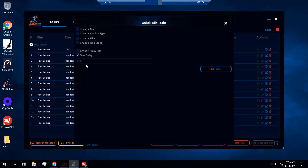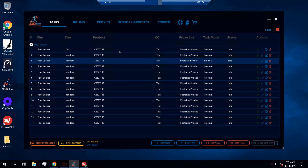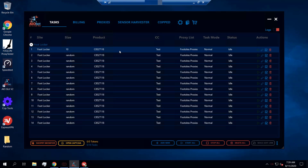Finally, you can also mass edit the delays here as well, which works the same as the other method we discussed. The Shopify password field is not relevant for foot sites. Browser Checkout is a feature you can use if you want to manually check out rather than have the bot auto-checkout. I wouldn't advise using browser checkout — highly recommend letting the bot auto-checkout — but if you want to experiment with it, try it on one or two tasks. Stick to auto-checkout unless the guides mention otherwise.